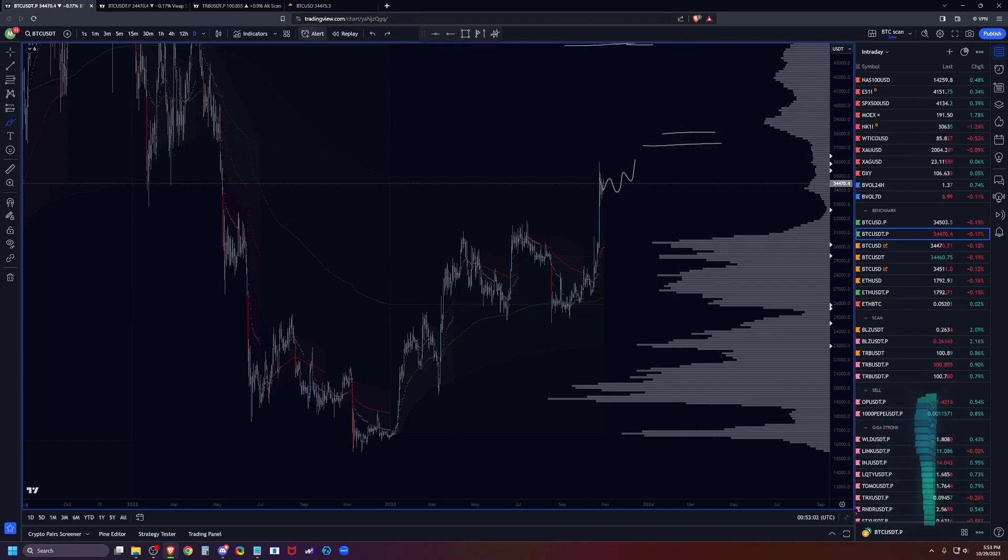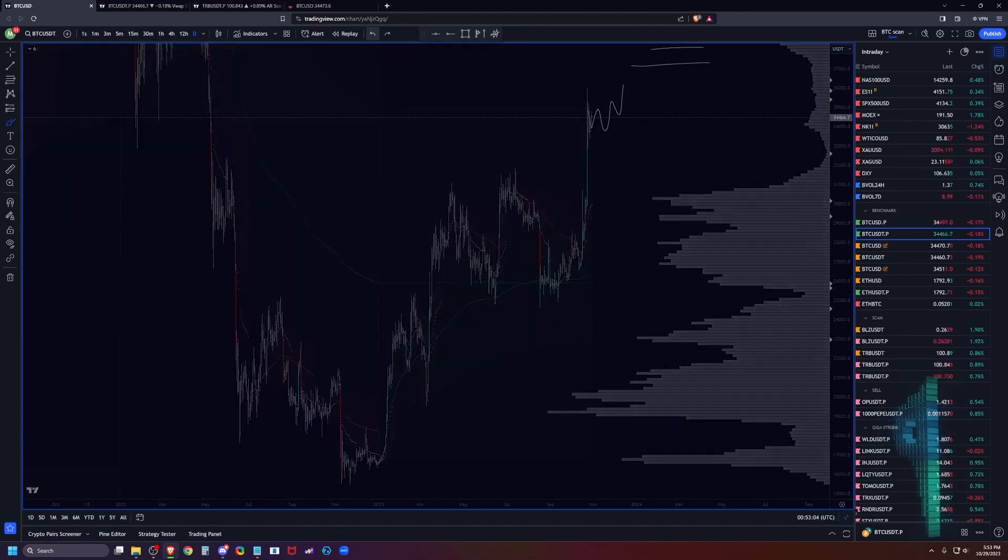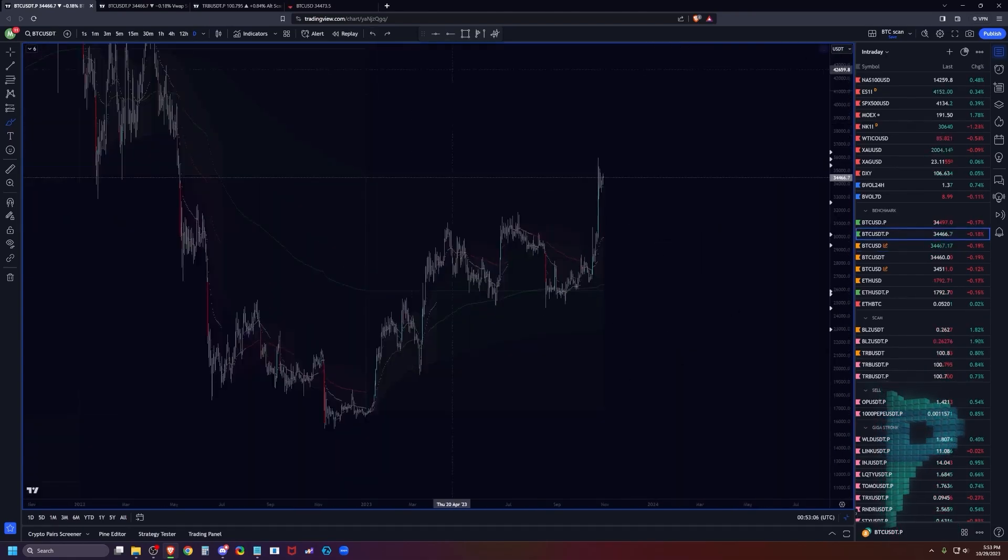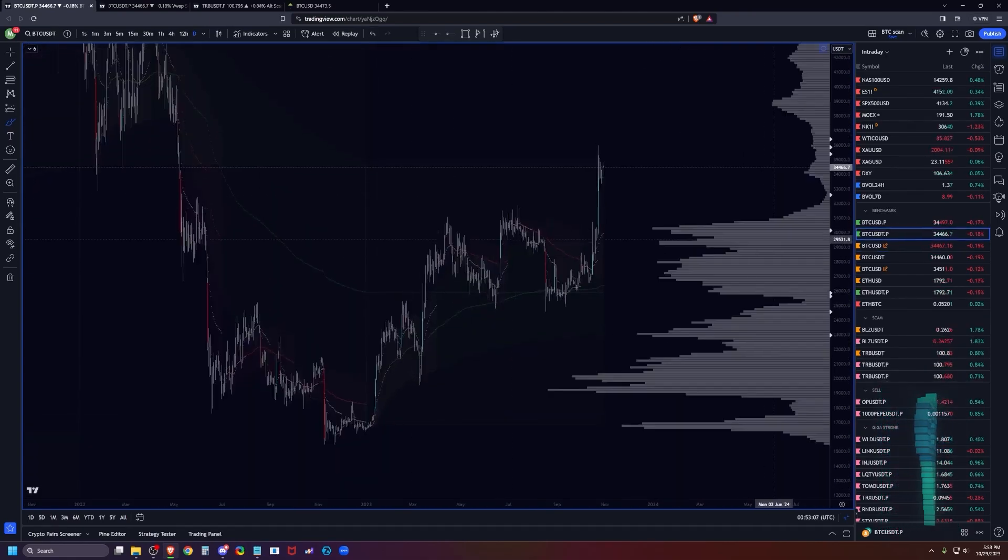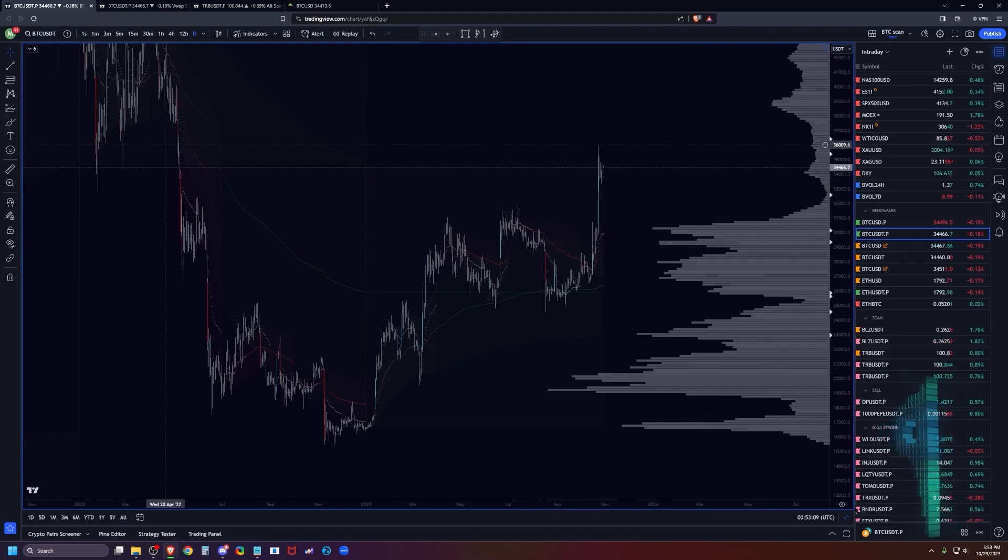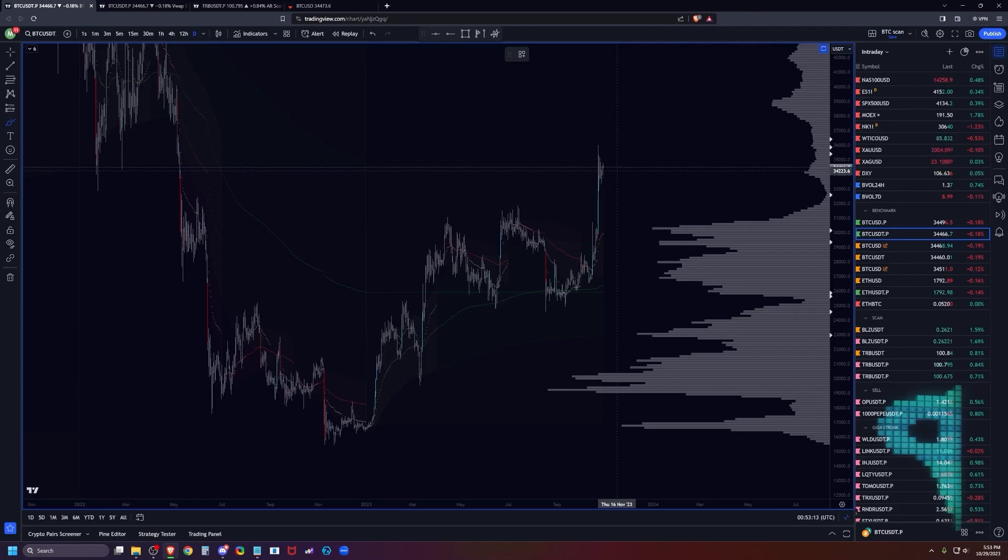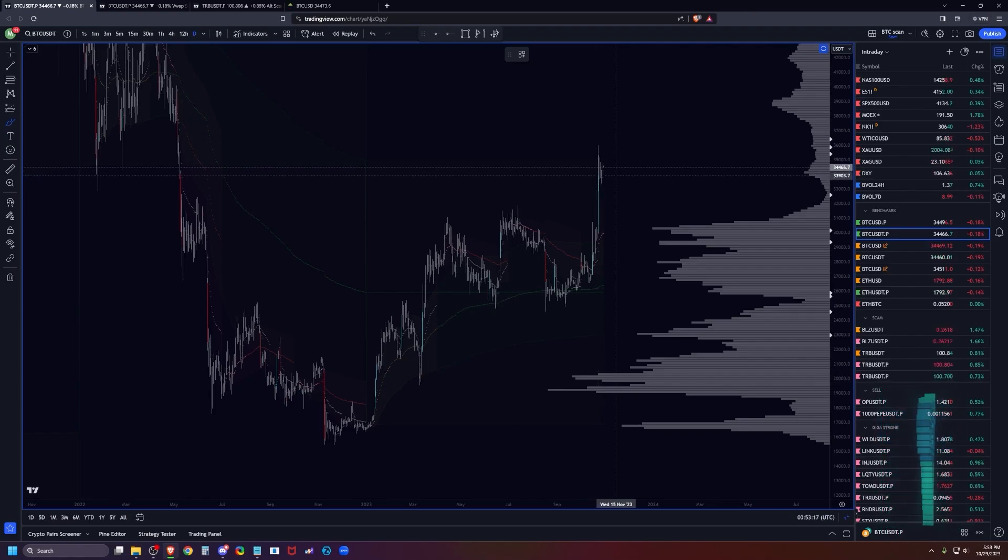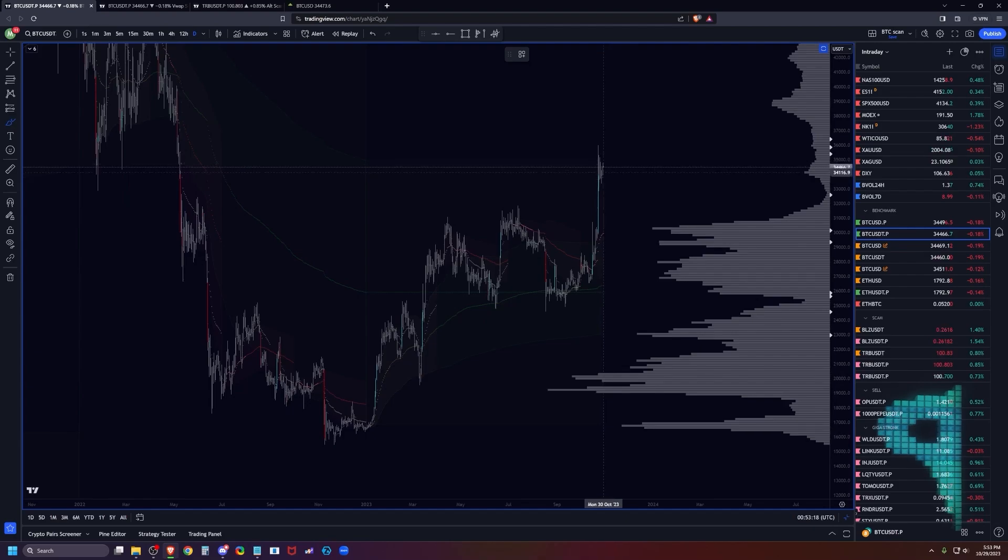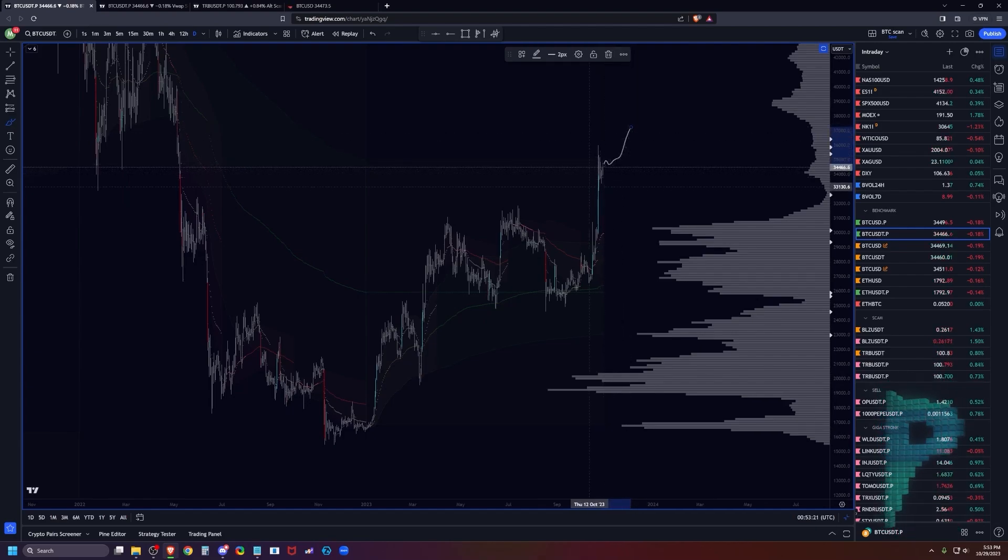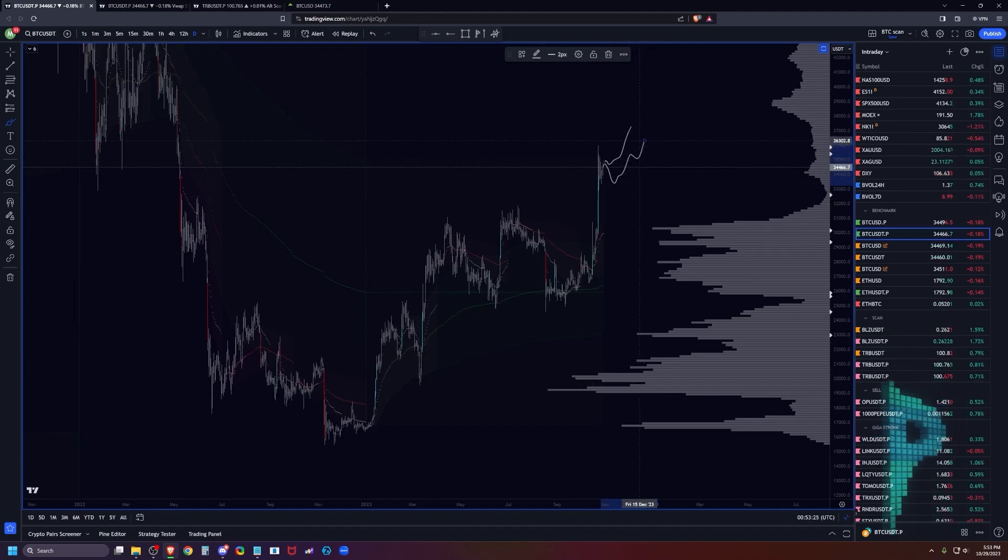Target up towards the 36-37K region, targeting 38K as the kind of final resistance point. What I kind of expect overall to take place is that we should drift up. Whether we just, you know, like the past couple of Sundays and Mondays have just been strong buying right off the opens for the weekly.